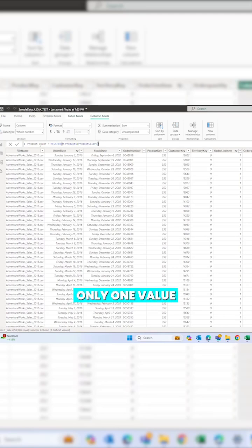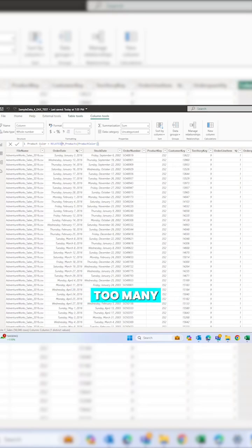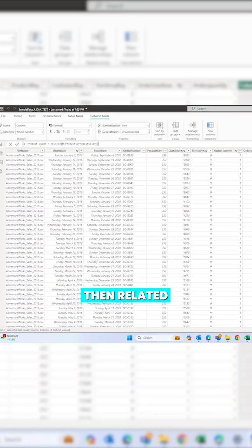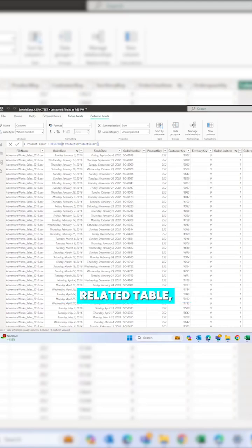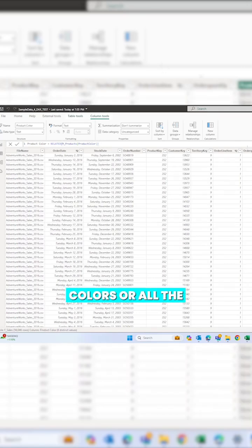If there is only one value on the other side — as in a one-to-many relationship — you use RELATED. But if there are multiple values, like many-to-many or the other direction, RELATED won't work; then you need a function called RELATEDTABLE, which we will cover later. For now, pressing Enter will bring in your colors, and all the colors are populated.